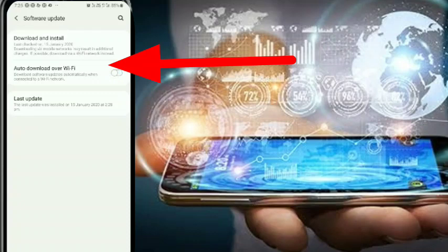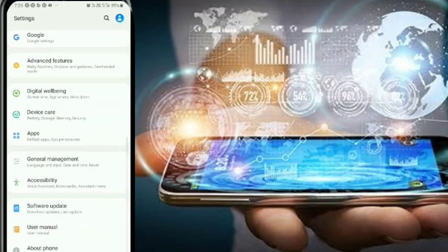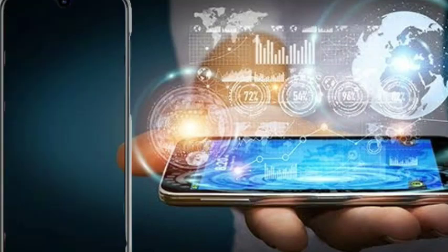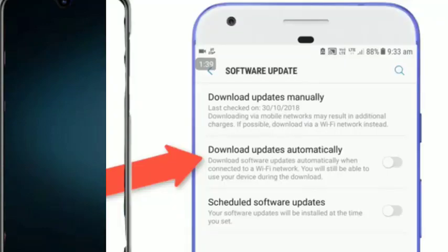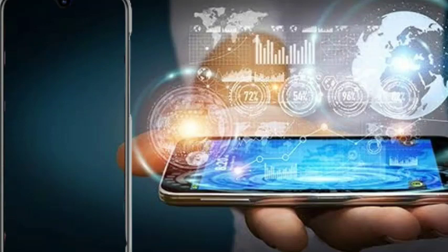What happens when you have a mobile software update set to auto — when you don't have a software update, then you have a processor issue with your mobile. When you have time, you will get a software update. When you have a processor with RAM, you can also receive a software update. You can download updates automatically, or you can disable the schedule of software updates.